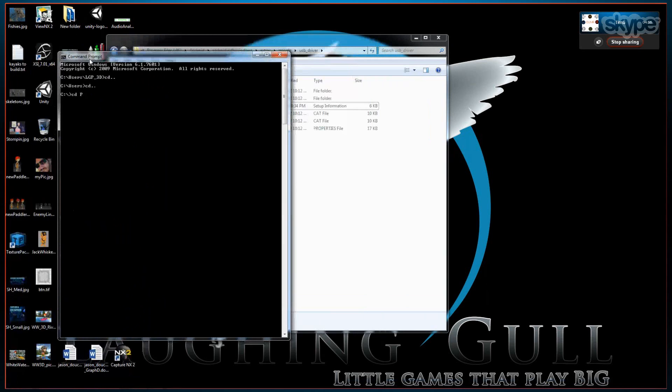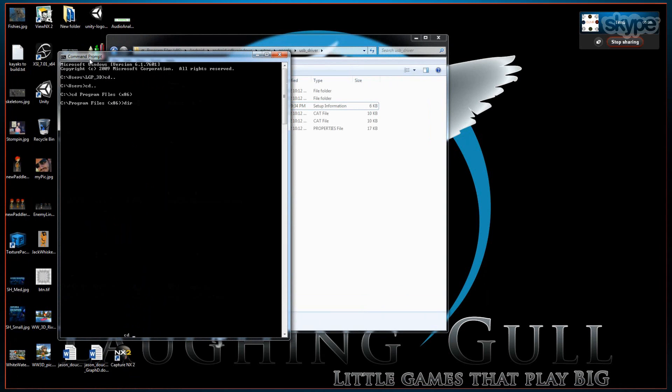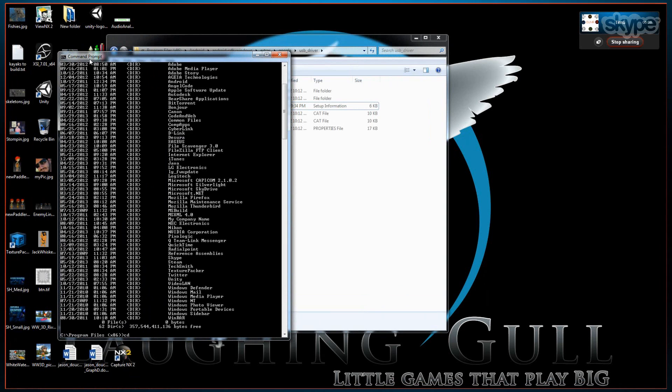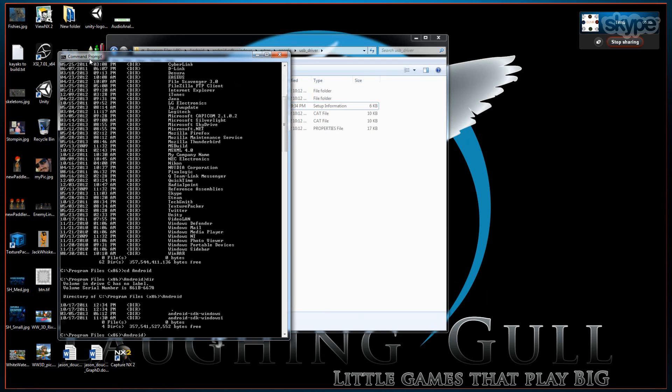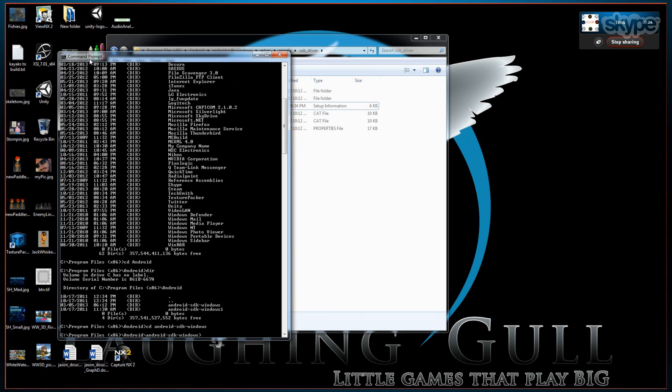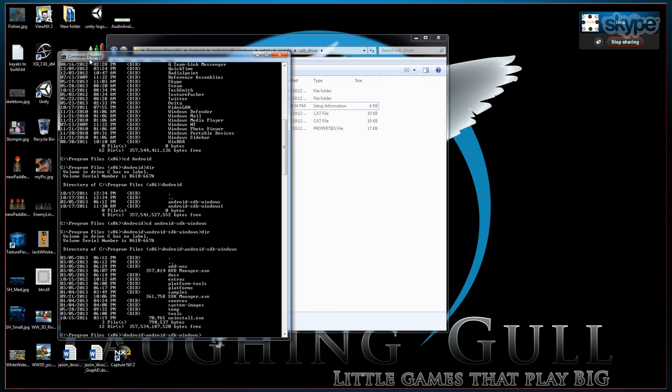Now if we open up a terminal and navigate to the Android SDK tools folder, we'll be able to run a command in order to create a .android subfolder in your user folder, in your home directory.